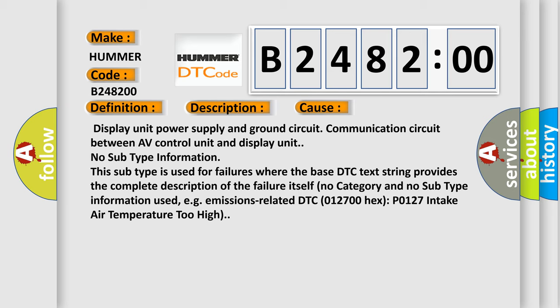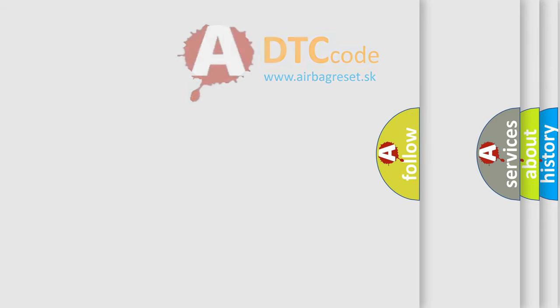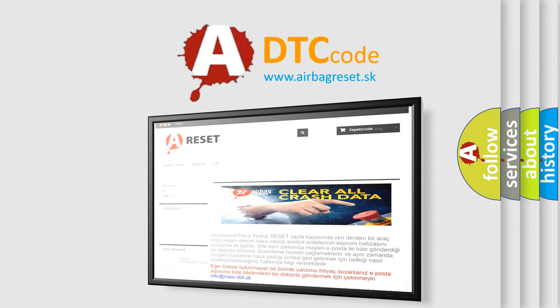This subtype is used for failures where the base DTC text string provides the complete description of the failure itself. No category and no subtype information used. E.g. emissions related DTC 012700 Hex P0127 Intake air temperature too high.